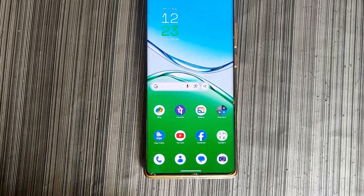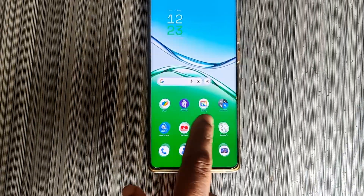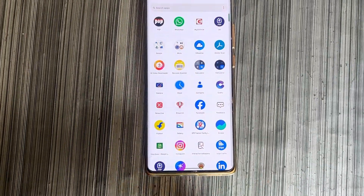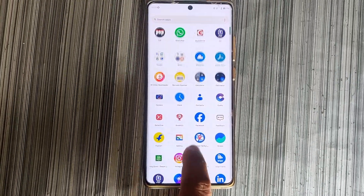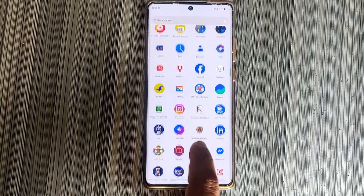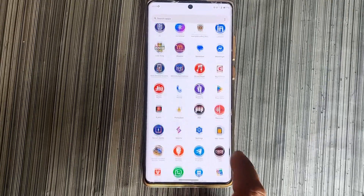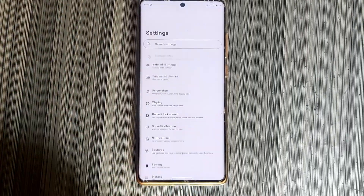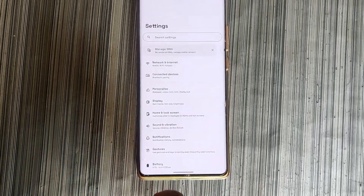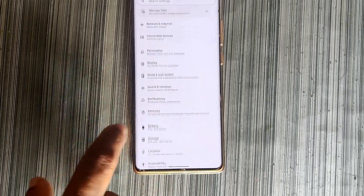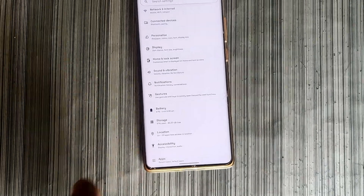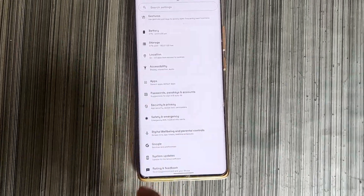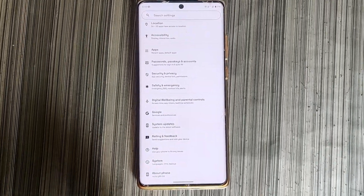Open your app drawer, then select the Settings application. Then just scroll down and you can see there is an option for System Updates.